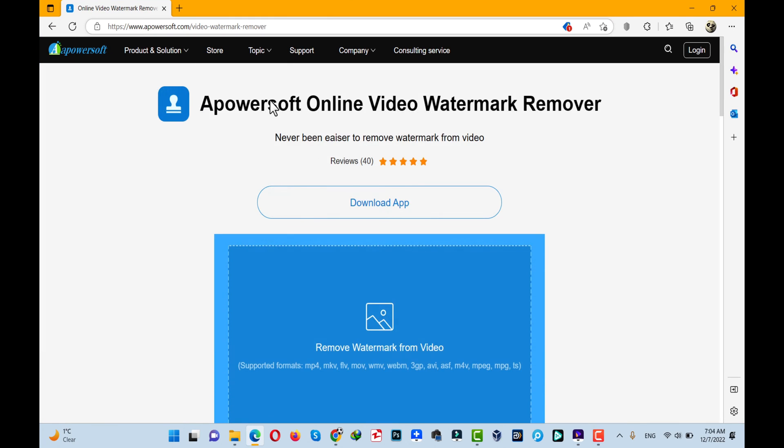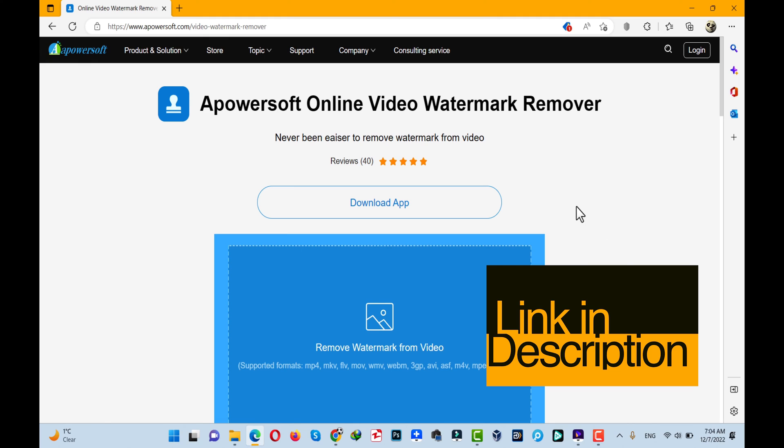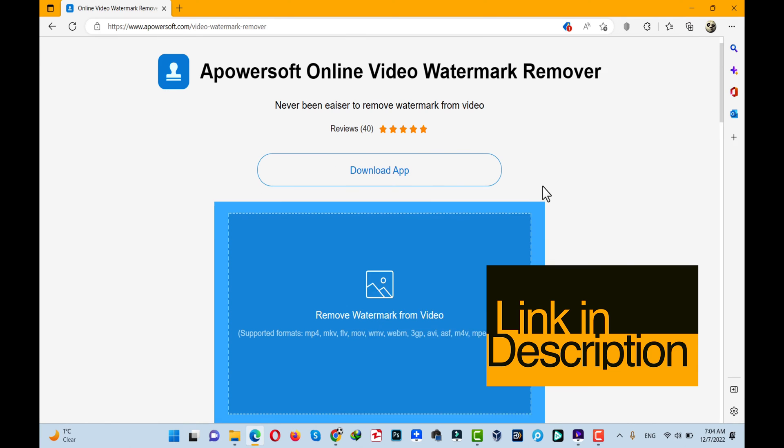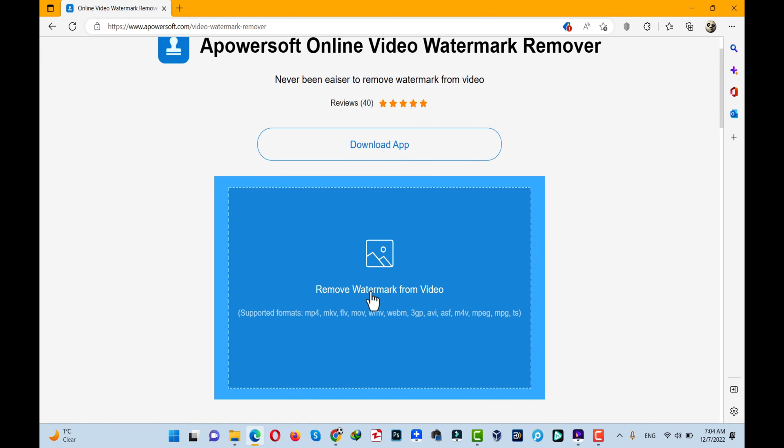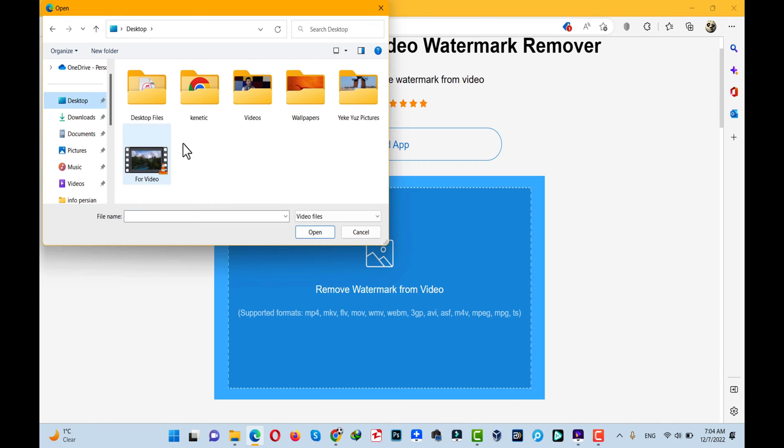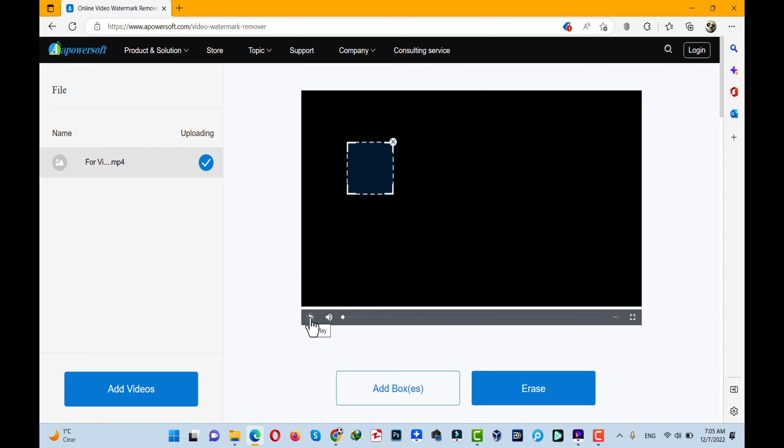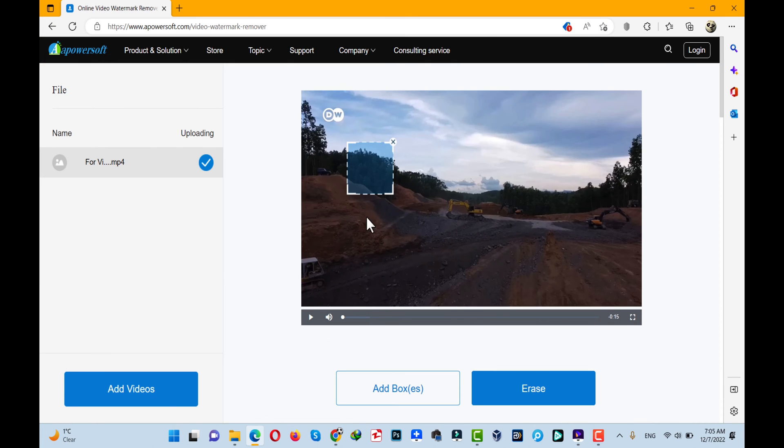The link is in the description. Once you're here, click on 'Remove Watermark from Video.' Now select your video that contains the logo. After selecting your video, just wait for the upload to finish.